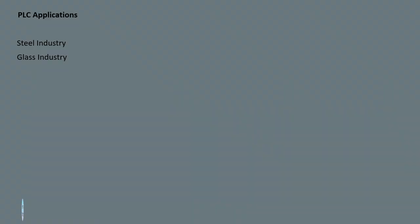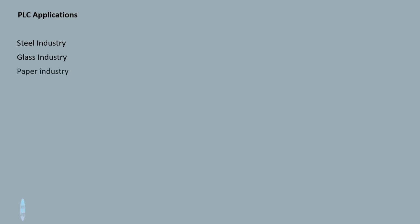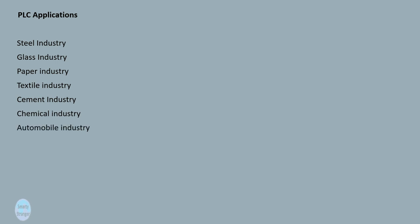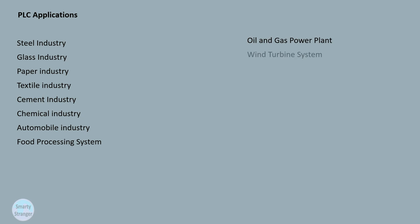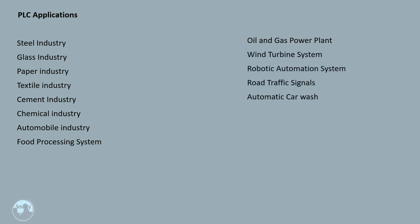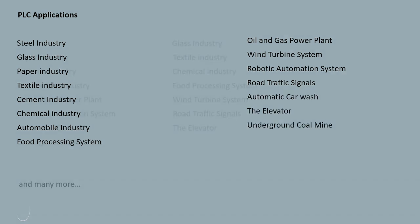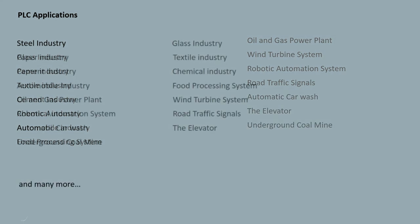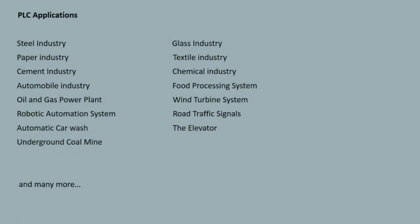PLC applications: steel industry, glass industry, paper industry, textile industry, cement industry, chemical industry, automobile industry, food processing system, oil and gas, power plant, wind turbine system, robotic automation system, road traffic signals, automatic car wash, elevator, underground coal mine, and many more.